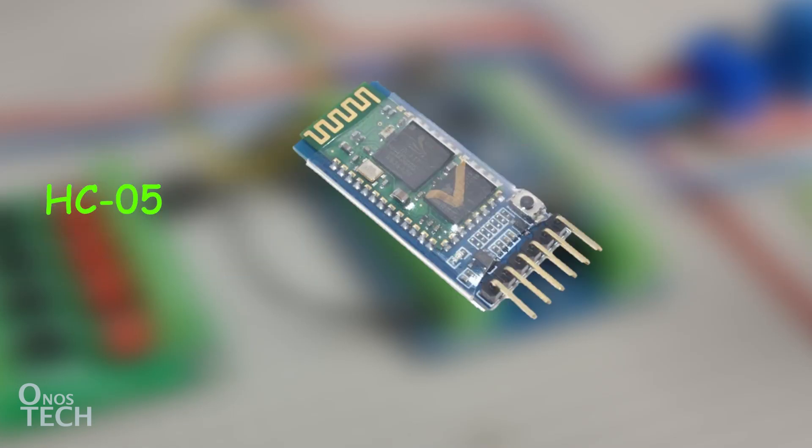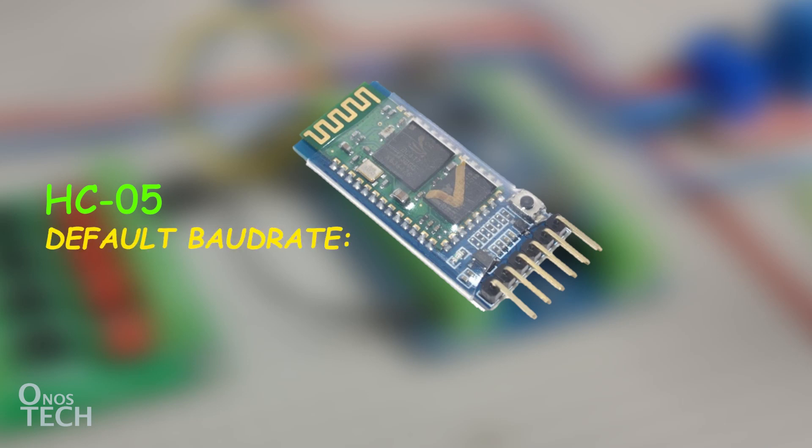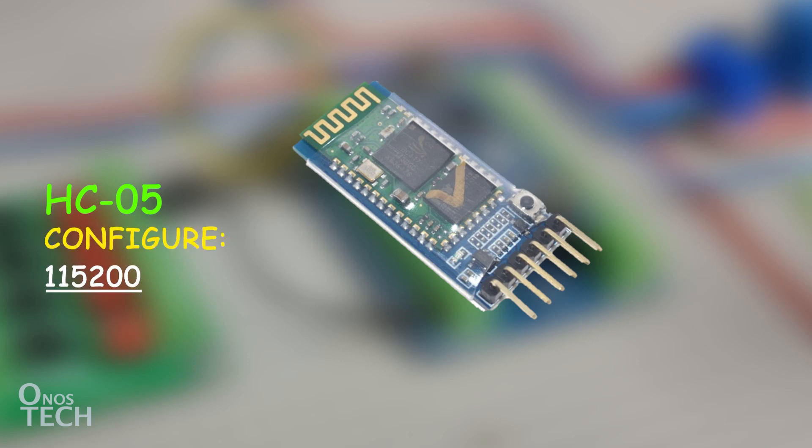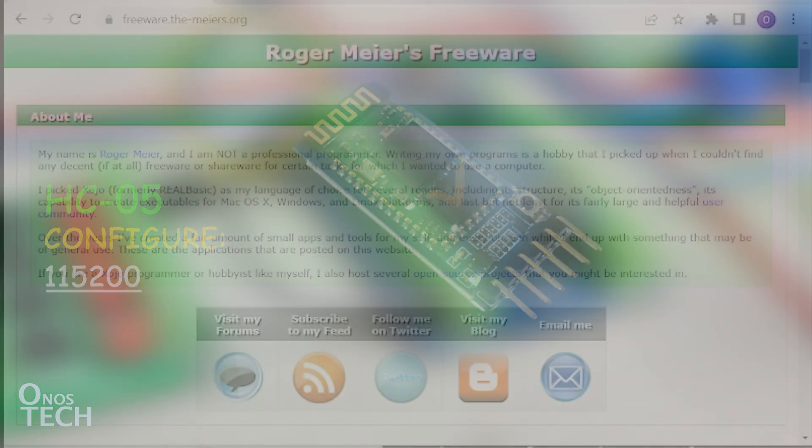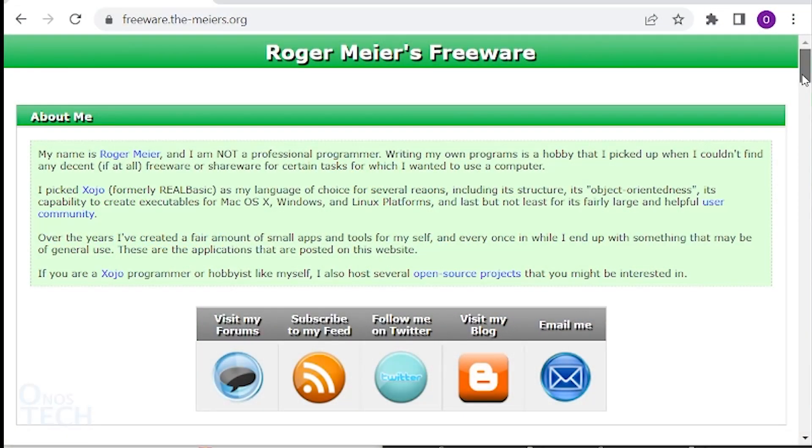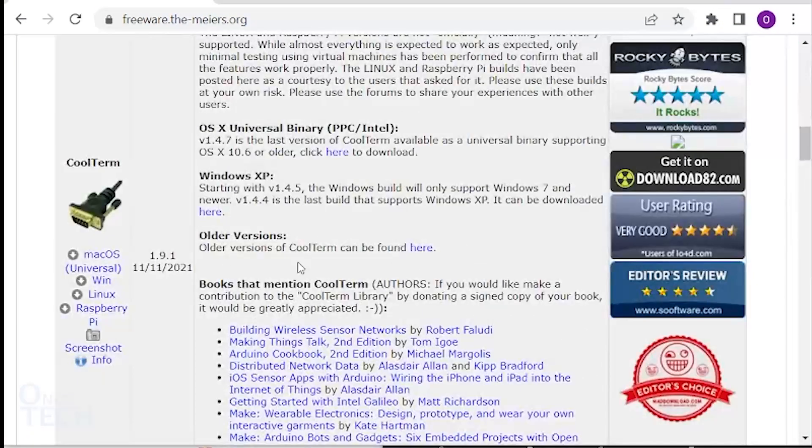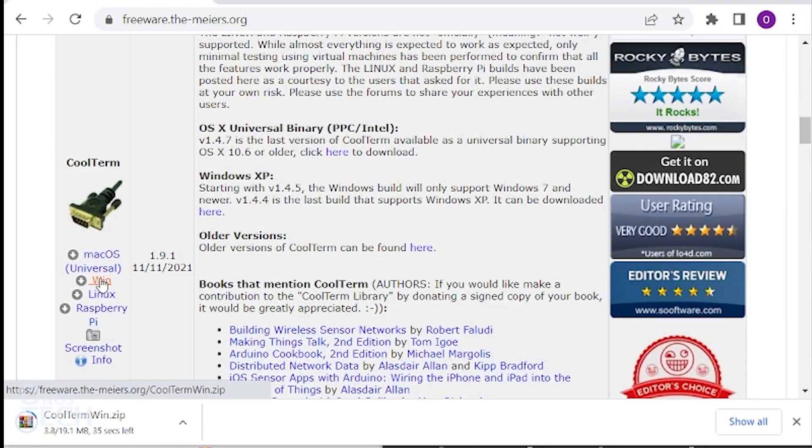The HC05 Bluetooth module default baud rate is 9600. It will first be changed to correspond to that of the Arduino PLC of 115200 using the CoolTerm terminal application. Download and extract CoolTerm from the link in the description.